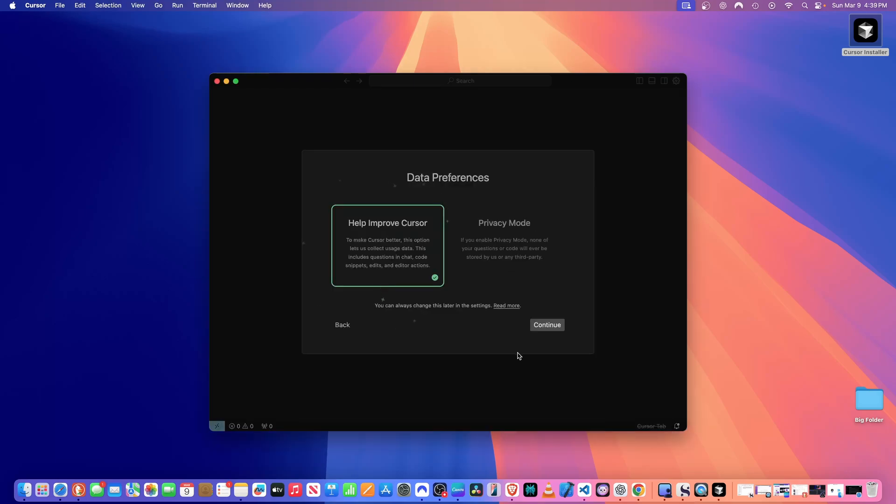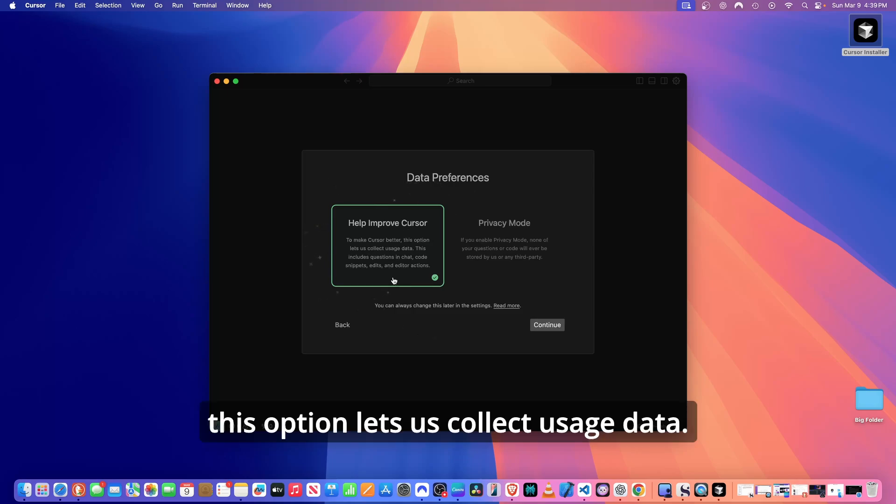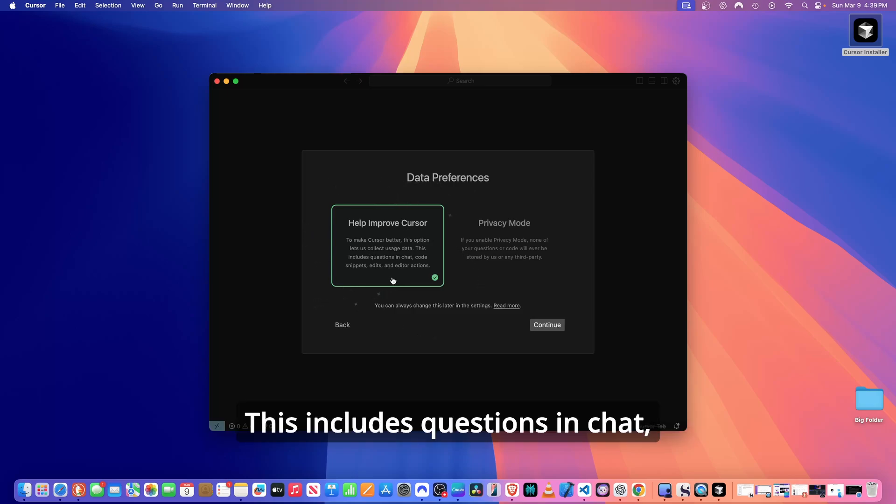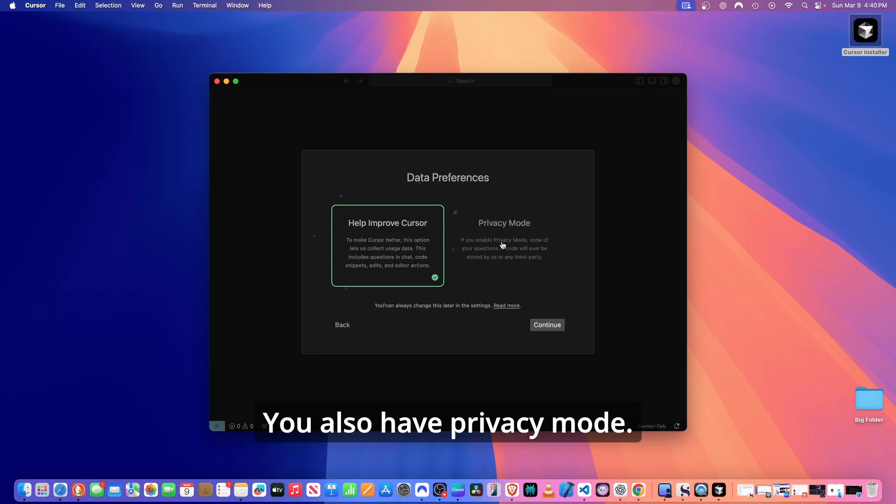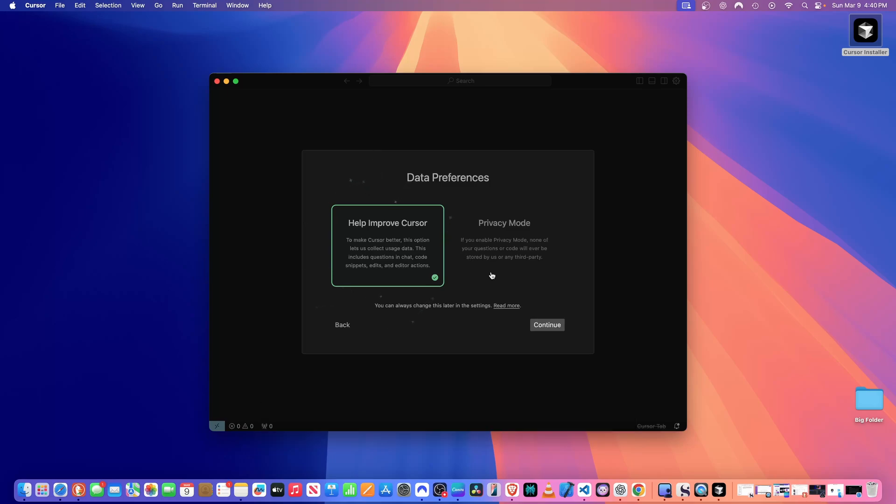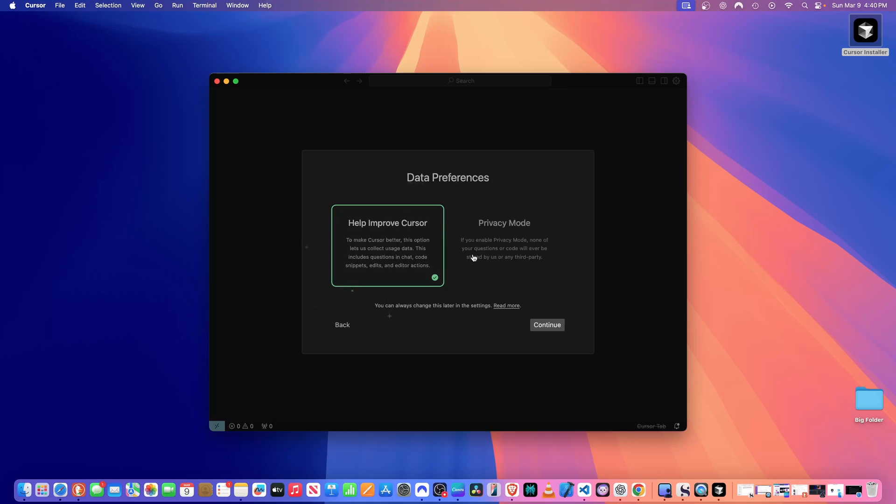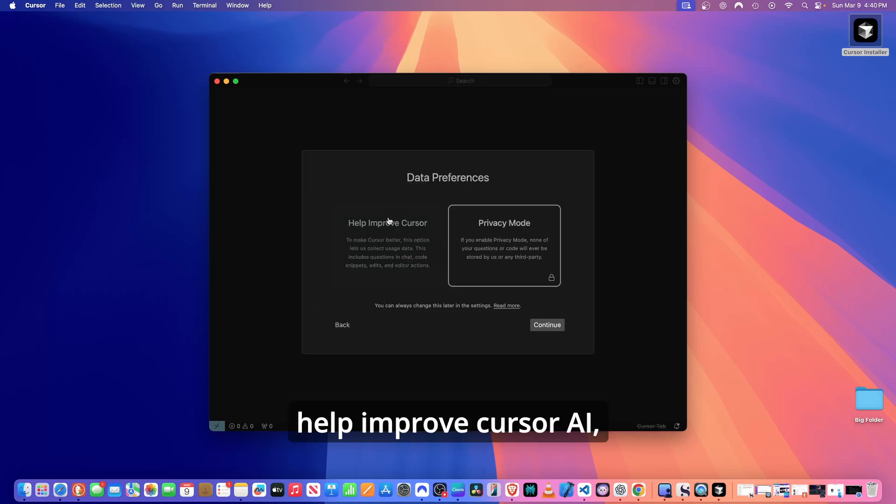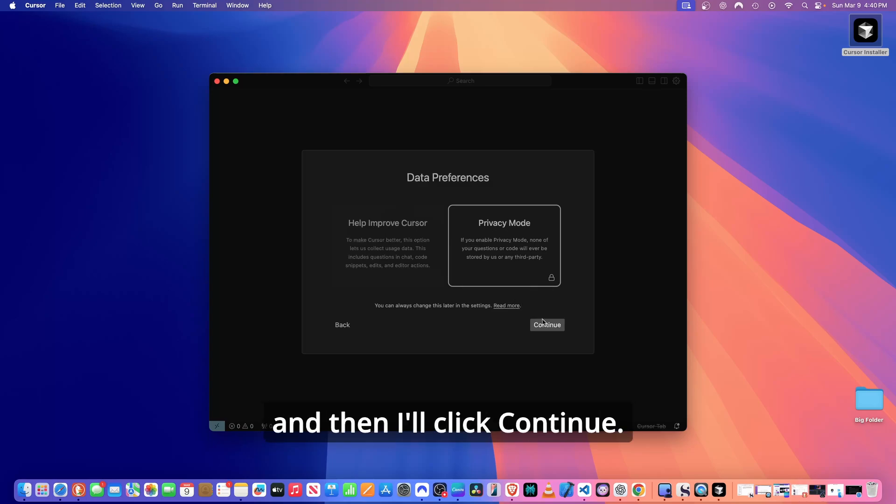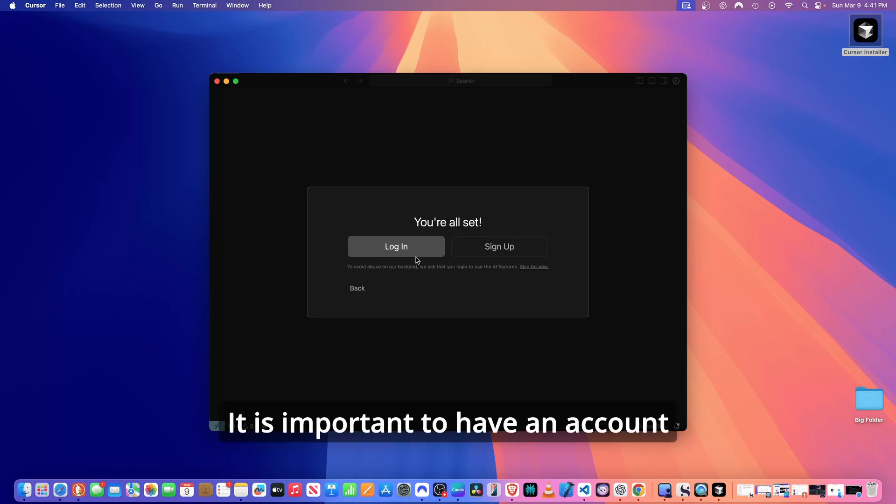Help improve Cursor AI to make Cursor better. This option lets us collect usage data. This includes questions in chat, code snippets, edits, and edit actions. We also have privacy mode. If you enable privacy mode, none of your questions or code will ever be stored by us or any third parties. I'll go with the privacy mode, but if you want to help improve Cursor AI, you can select this option. So good privacy mode, and then I'll click continue.